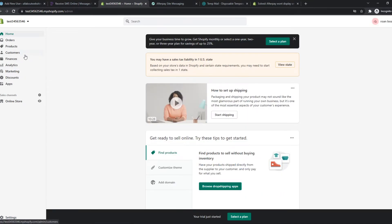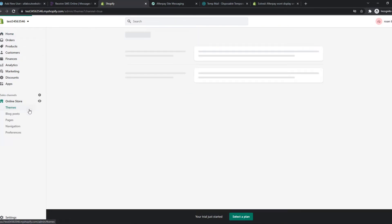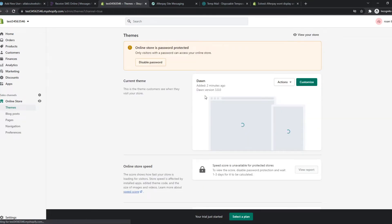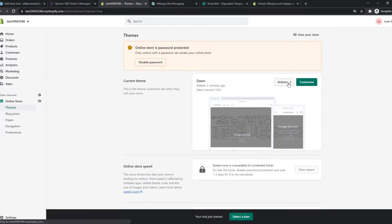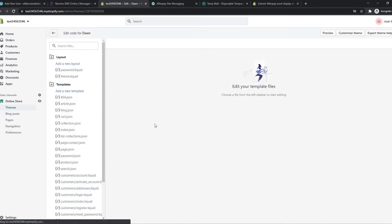So let's go to the theme. Let's see where I can edit it here. Online store. And now we have to go to actions and we have to hit edit code right here because we have to add this to the theme.liquid.